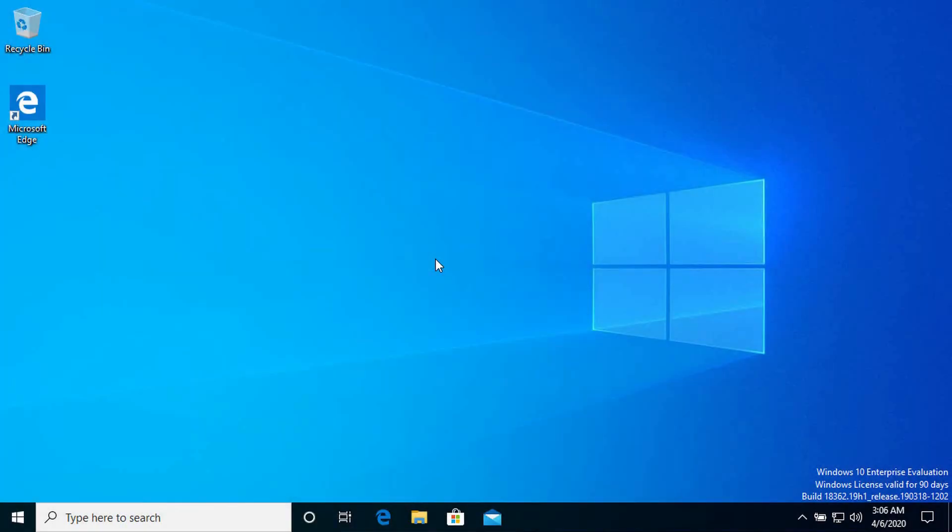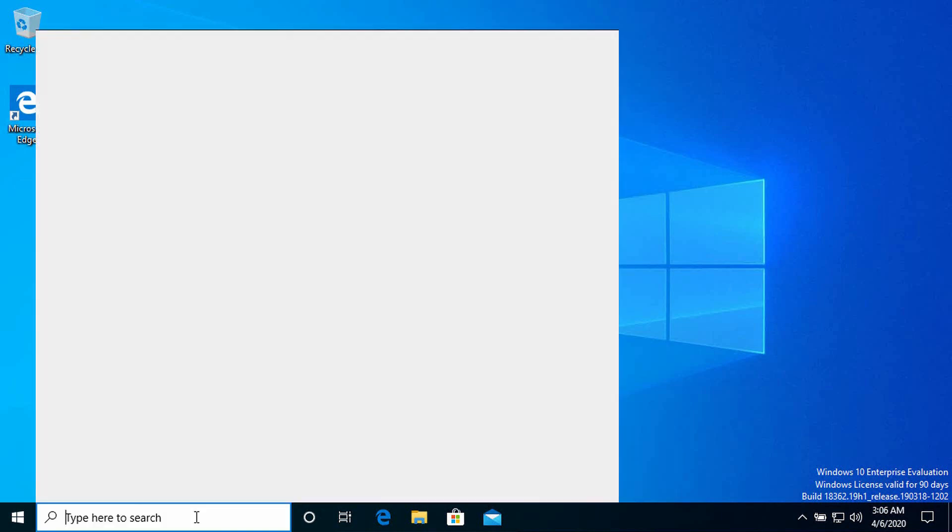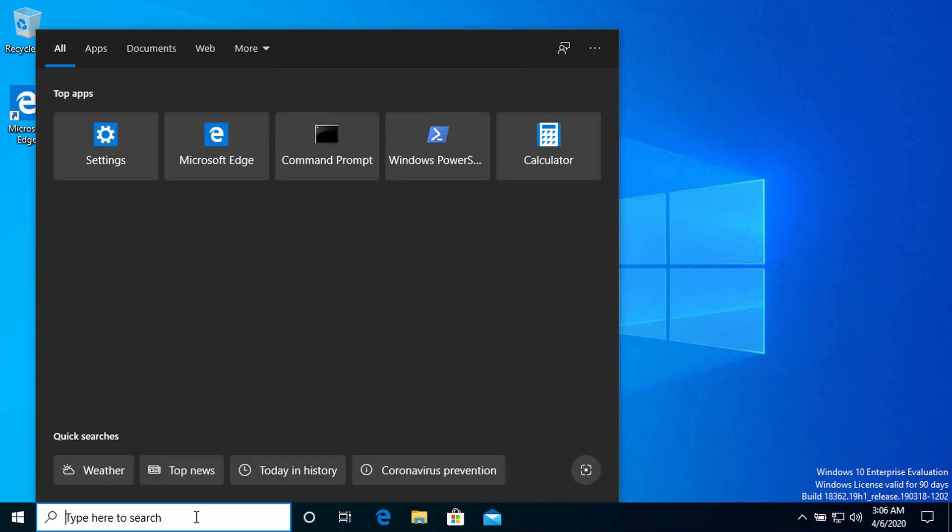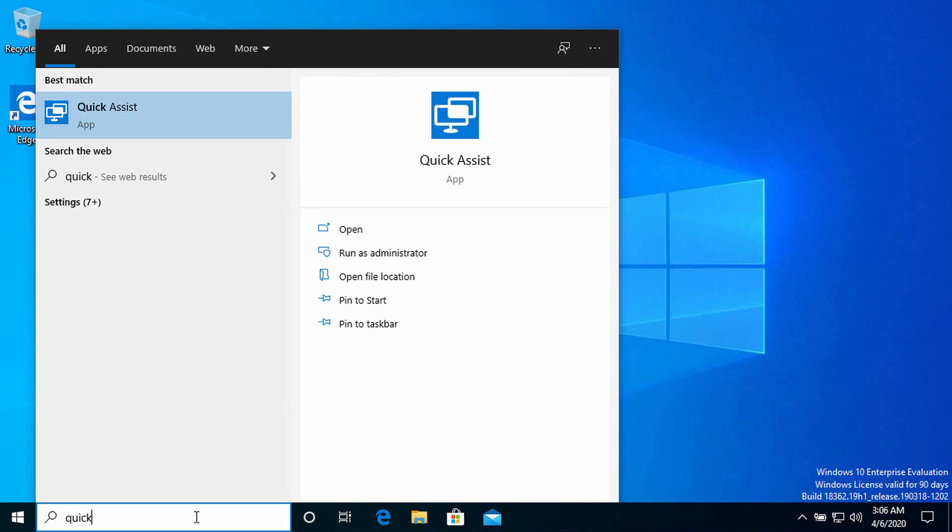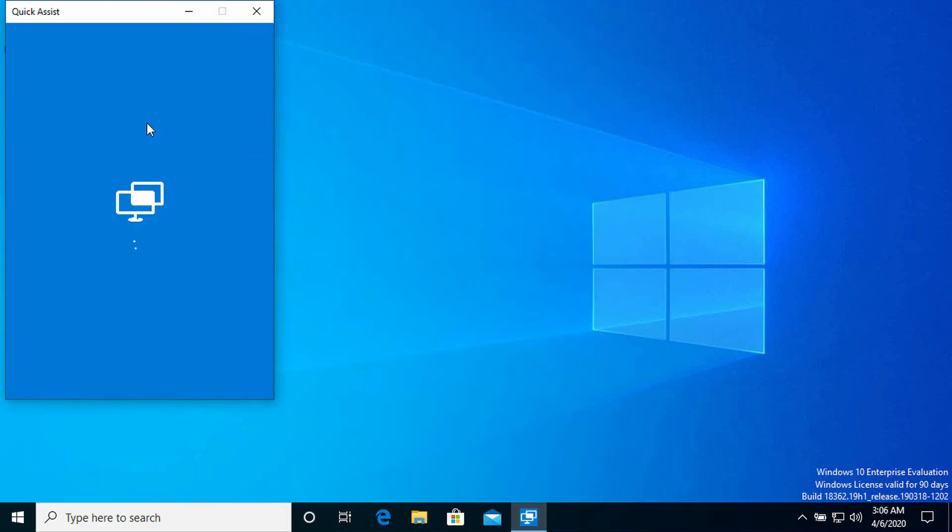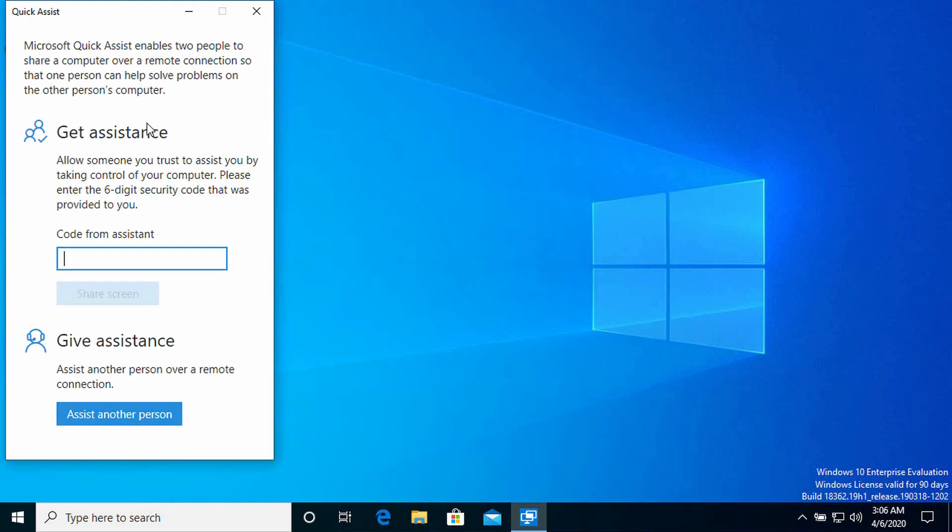Here I am on my Windows 10 desktop and I'm going to start a session to help a remote worker. The first thing I need to do is to launch Quick Assist. I'm going to find it through the search menu here and you can see there the Quick Assist app has appeared in the list of results. So I'm going to click here on Quick Assist.